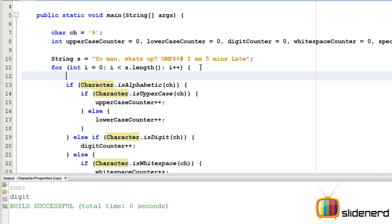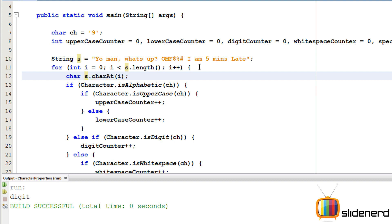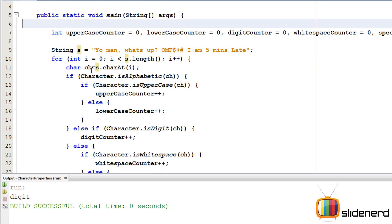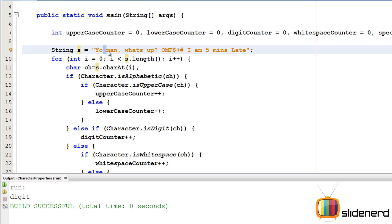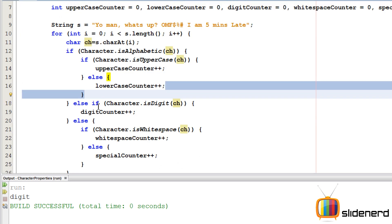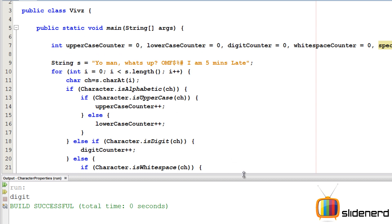Inside the for loop, I get each character using `s.charAt(i)` and store it in `ch`. For the first iteration it gives 'y', then 'o', then space, and so on. For each character, the if-else conditions run and the appropriate counter is incremented. At the end of the for loop, I print all five counter values.